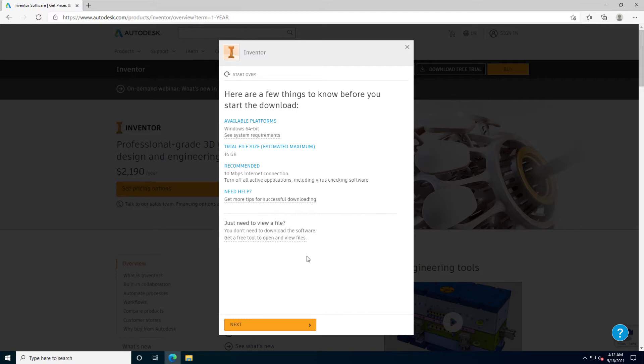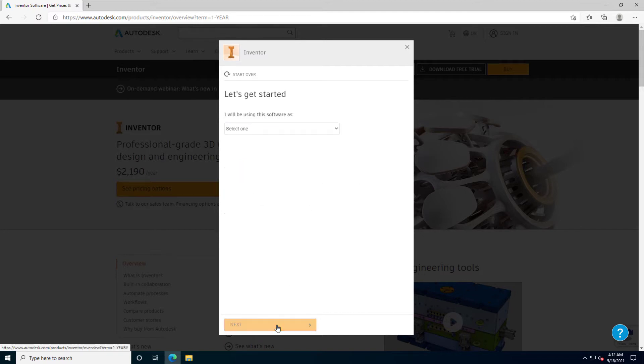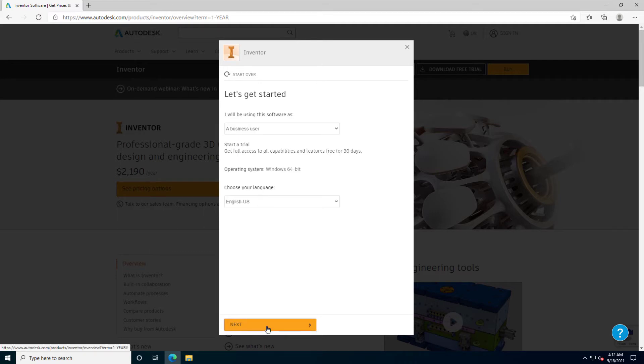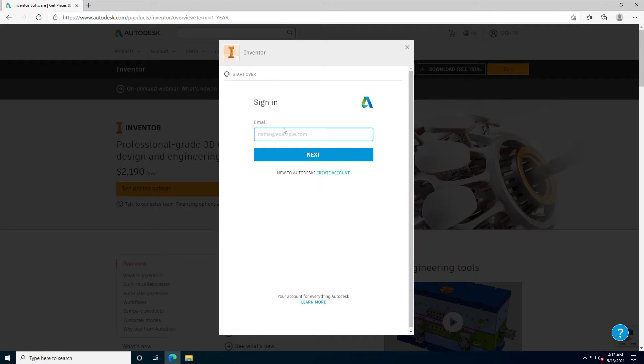Let's follow this wizard and select who you are if you are a business user or a student or a teacher. Now, we can sign in with our Autodesk account.